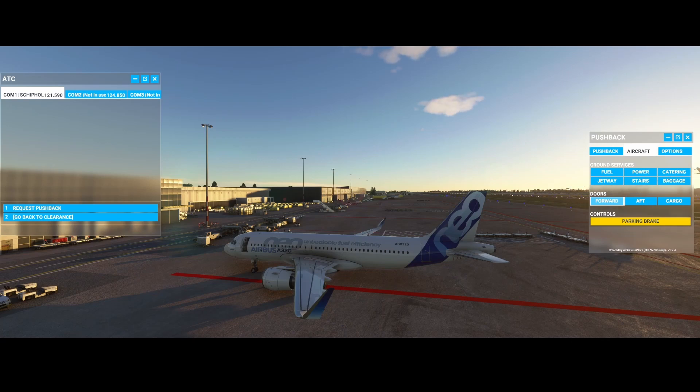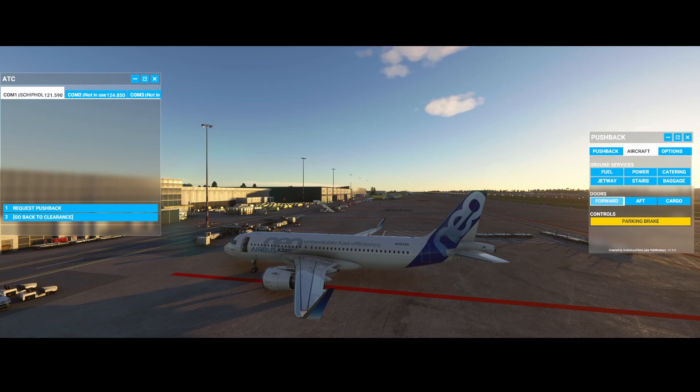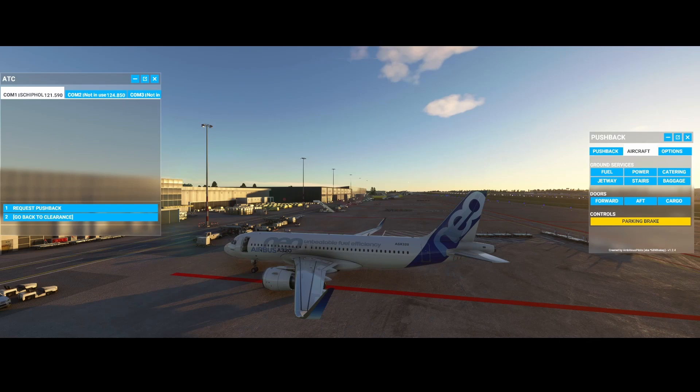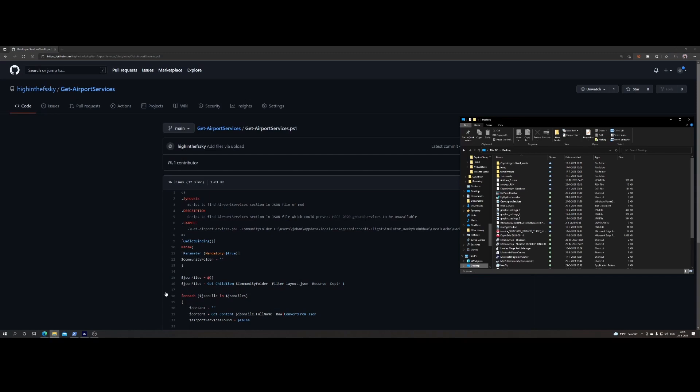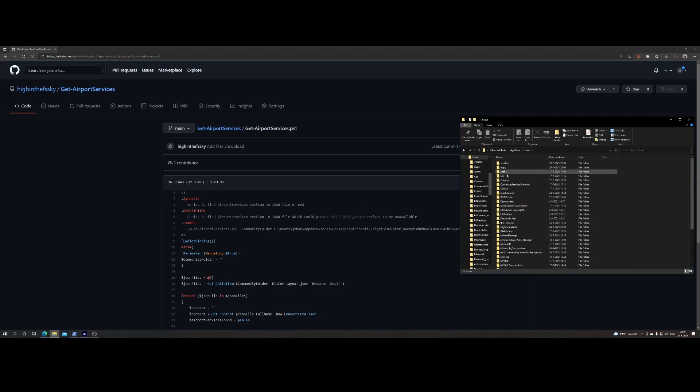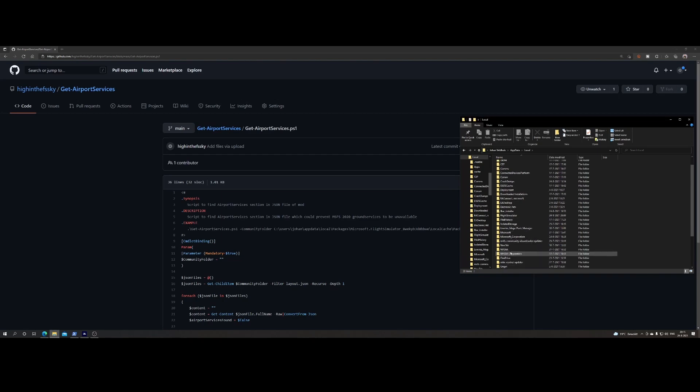So then I thought, okay, really nice, right? I know that this doesn't work. How can I fix it? Let me show you what I did. So what I did is I created a script, because if you would go to the community folder, right, in my case let me go to that.